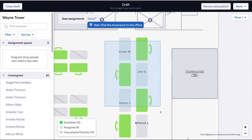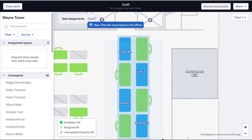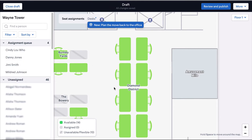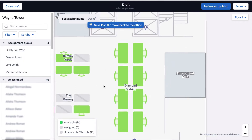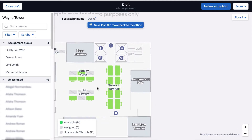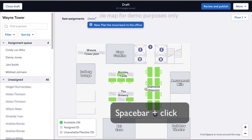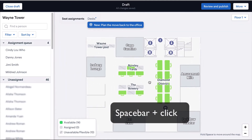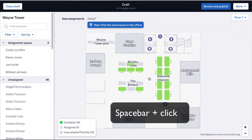By default, you are already in click and drag mode. This allows you to easily highlight folks and move them from the map to the list, and vice versa. And if you'd like to move around the map, just hold down the space bar and click and drag.